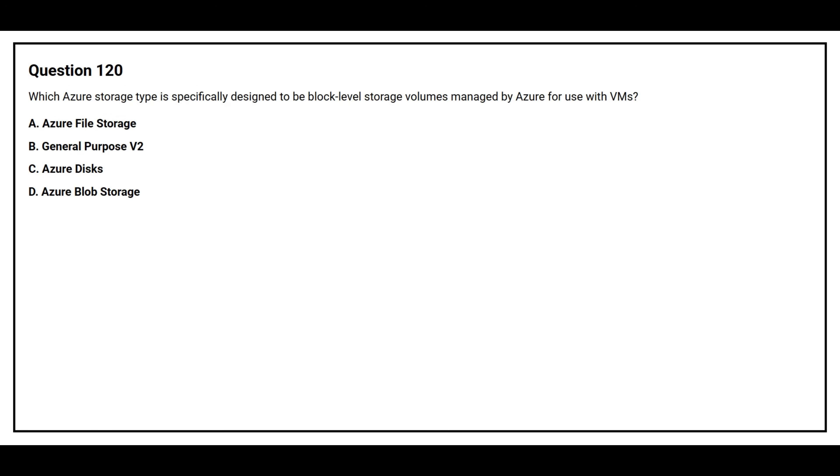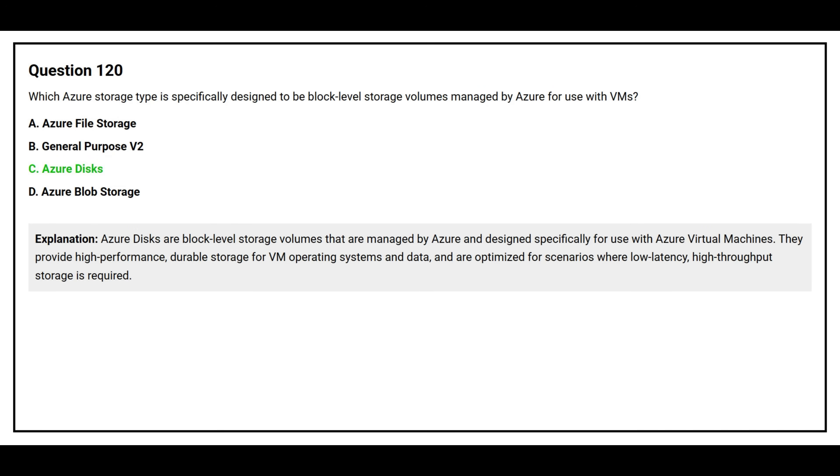Question number 120. Which Azure storage type is specifically designed to be a block level storage volume managed by Azure for use with VMs? Option A: Azure file storage. The correct answer is Azure Disk. Azure Disks provide high performance durable storage for VM operating systems and data, and are optimized for scenarios where low latency high throughput storage is required.